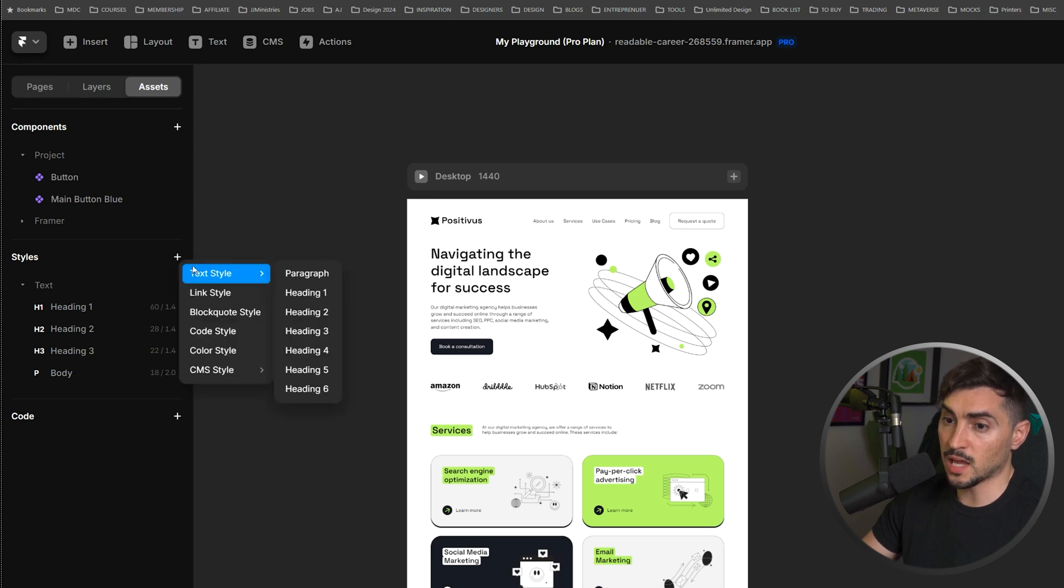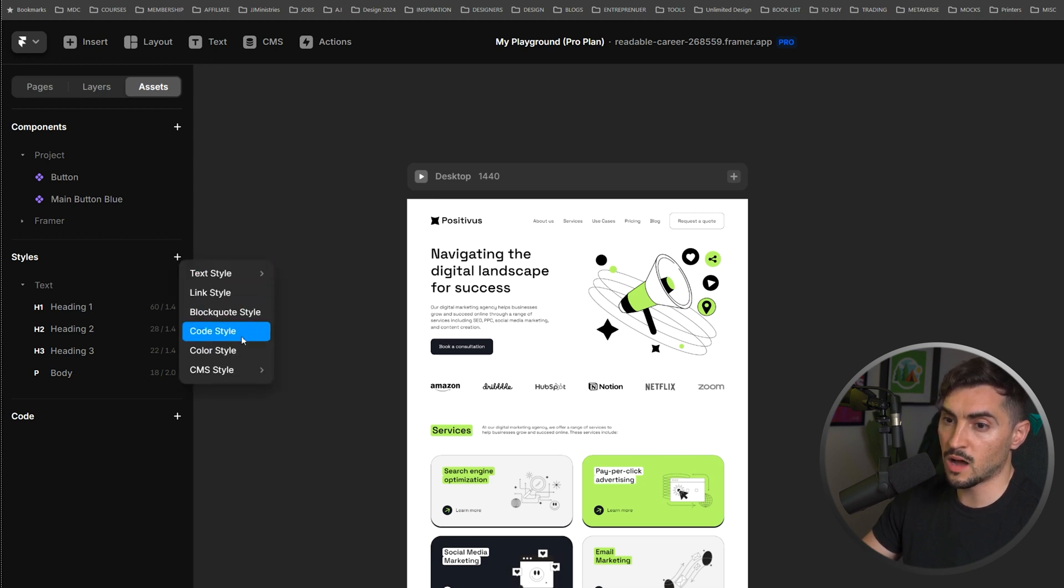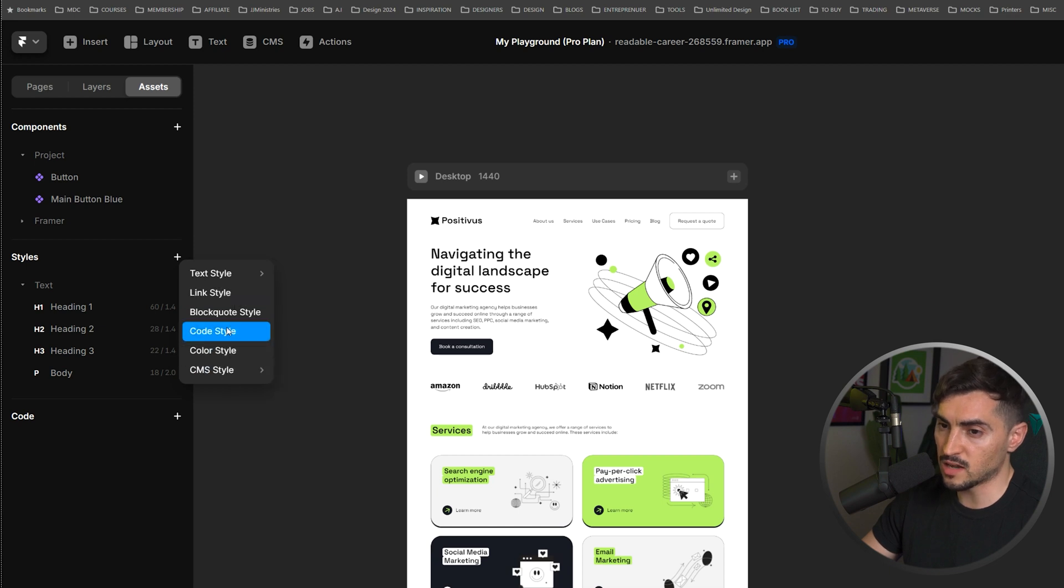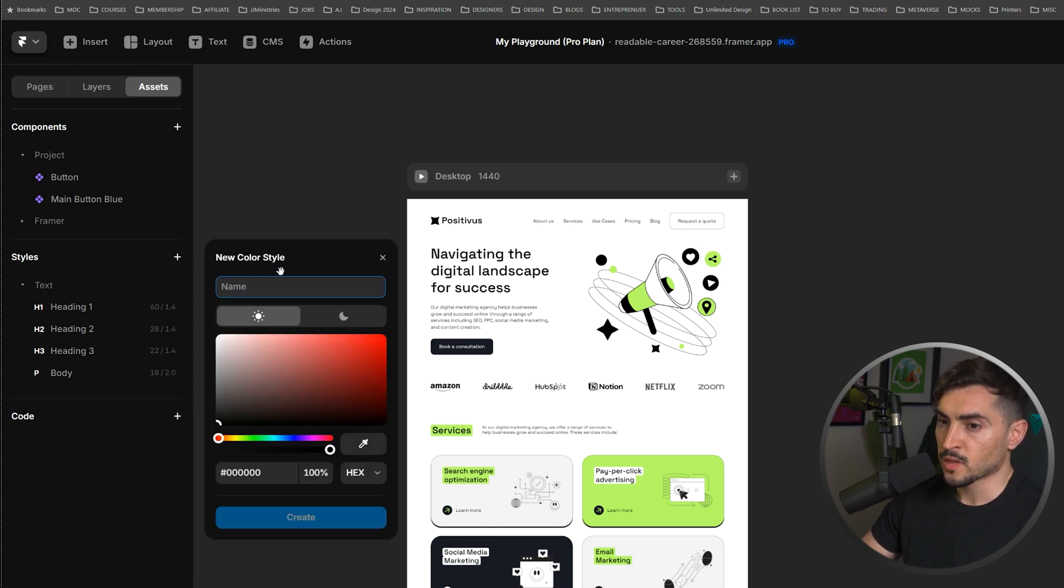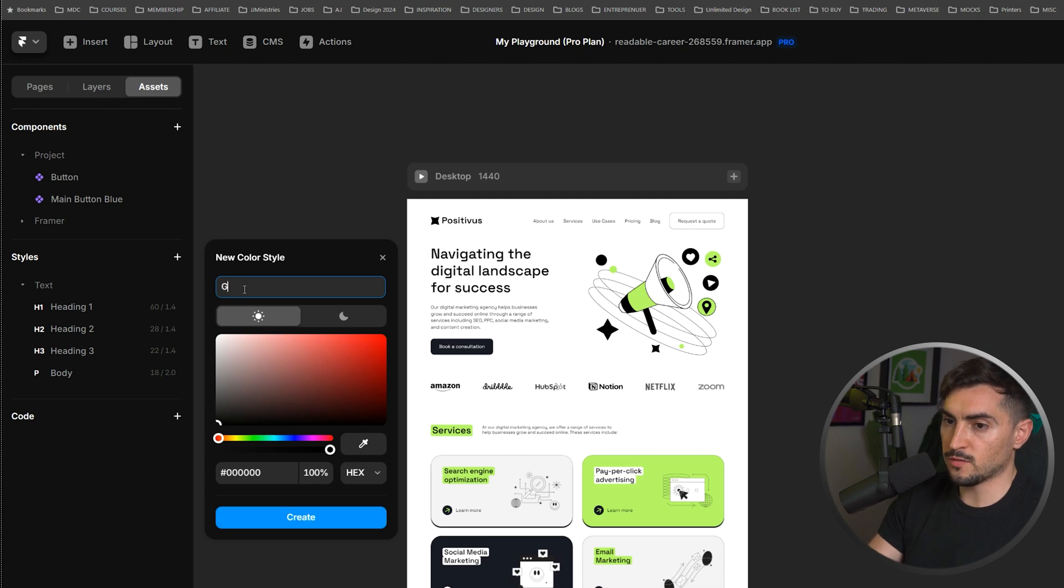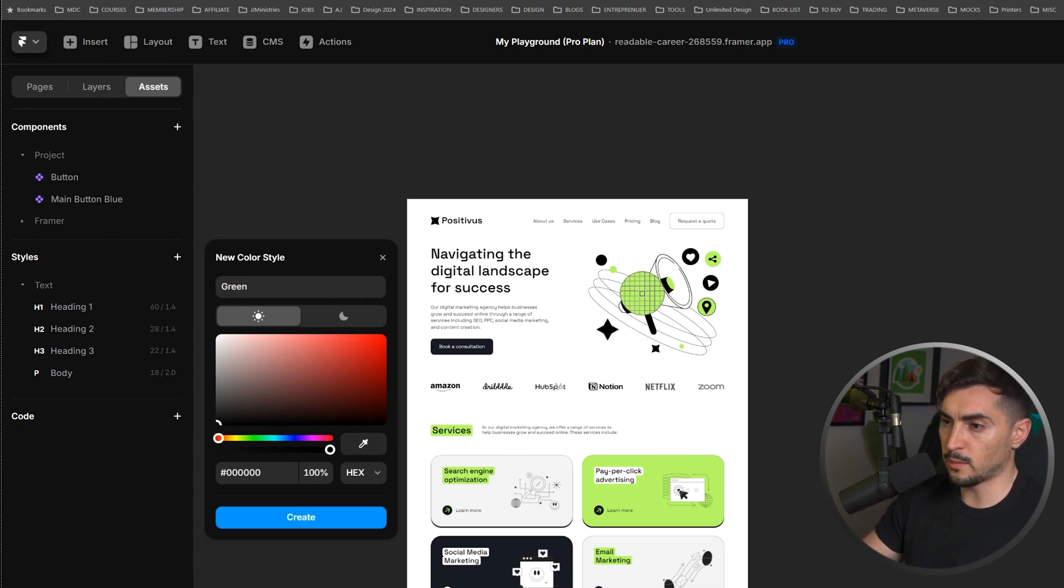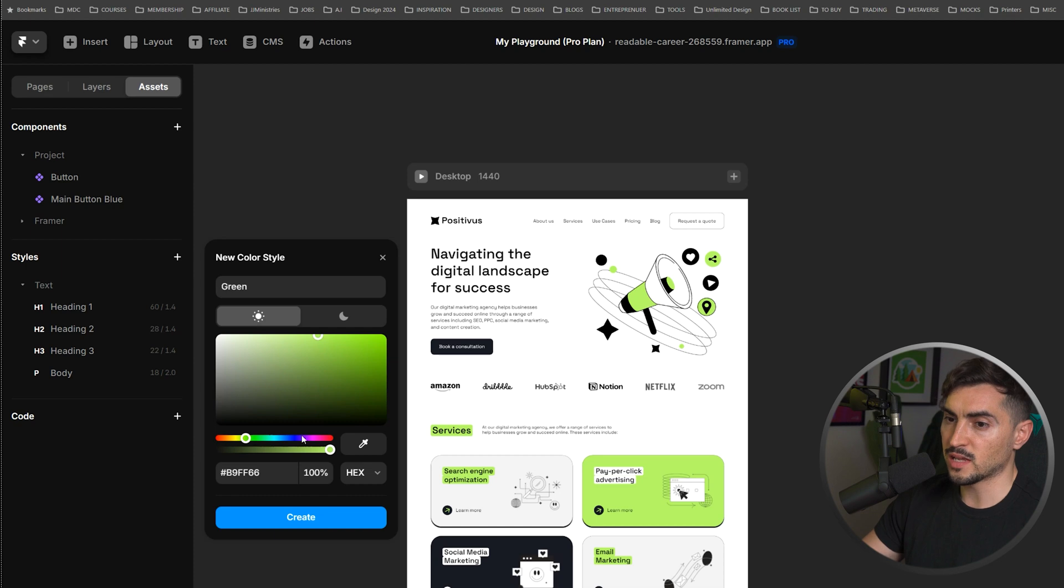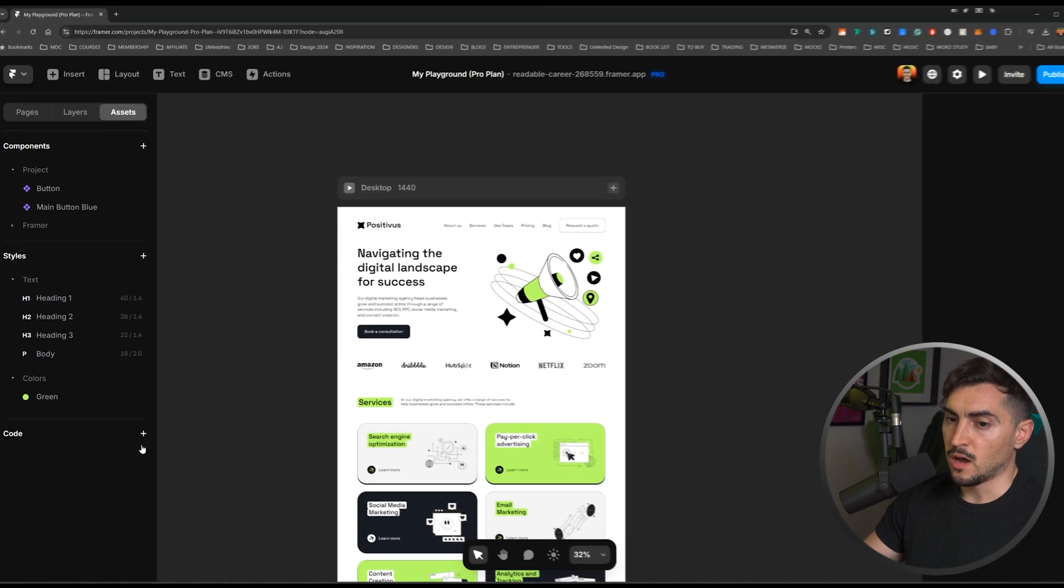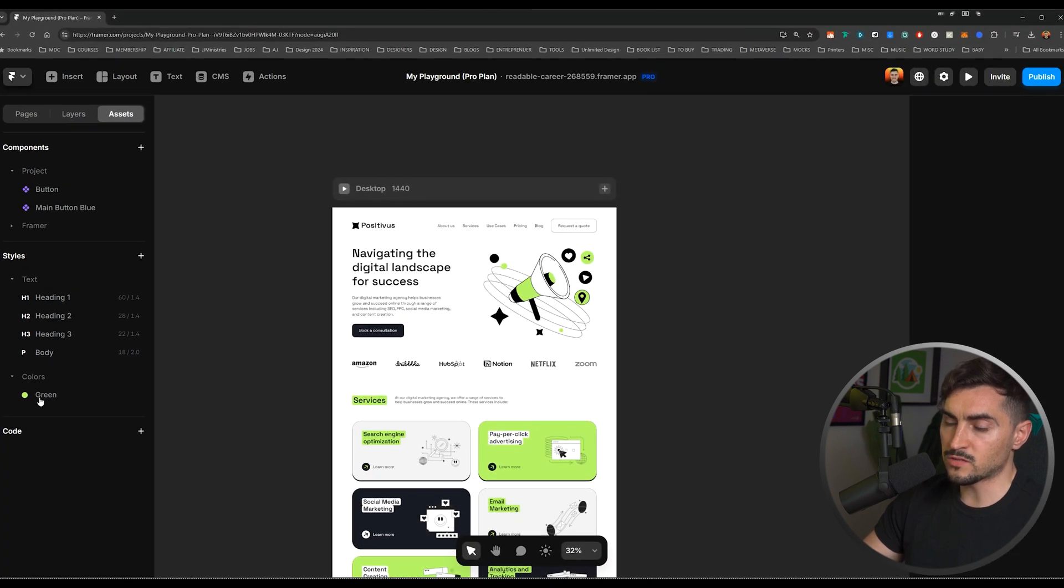I'm going to click plus here and scroll down to color style. You can see you can create link styles, code styles, anything you want really. I'm going to type in green for the color. I'm going to use the eyedropper tool and select the green color on the illustration here. Then I'm going to click create and you can see it added that color. We can see it's the green. I'll click create and you can see I've got the colors here.